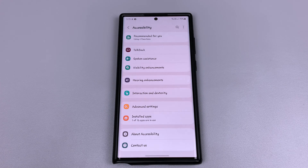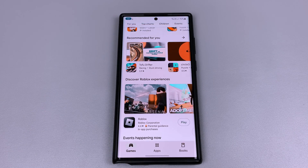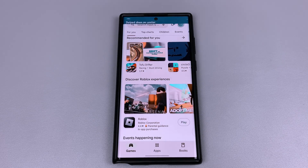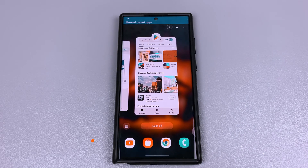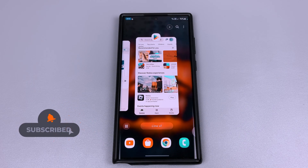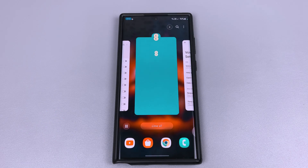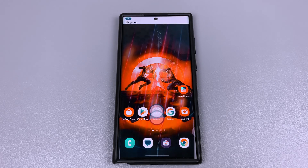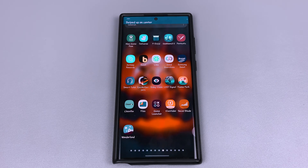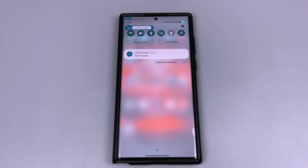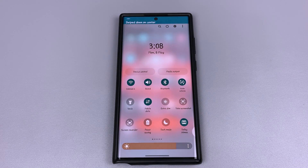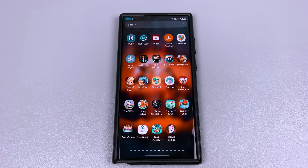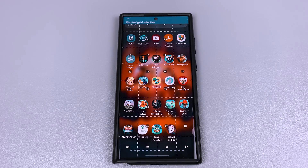Voice access allows you to control your device with spoken commands. Move down, move up, recent apps, move left, go home, swipe up, show notifications, swipe down, swipe up, swipe right, show grid, tap 25.